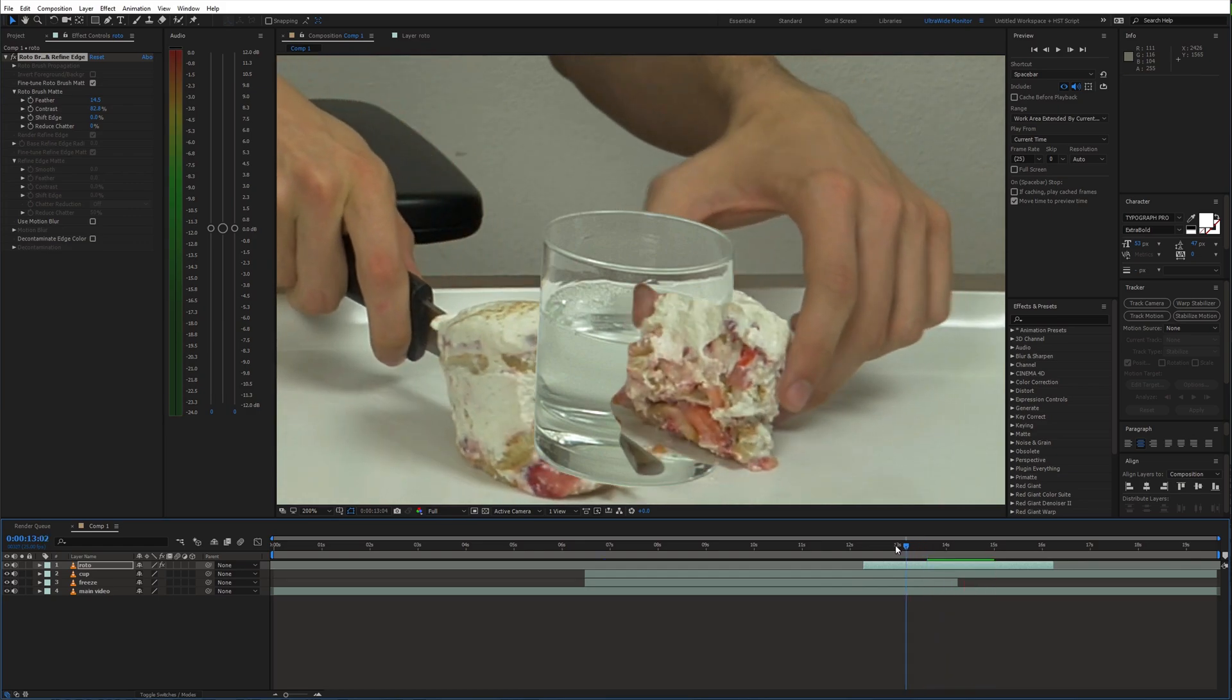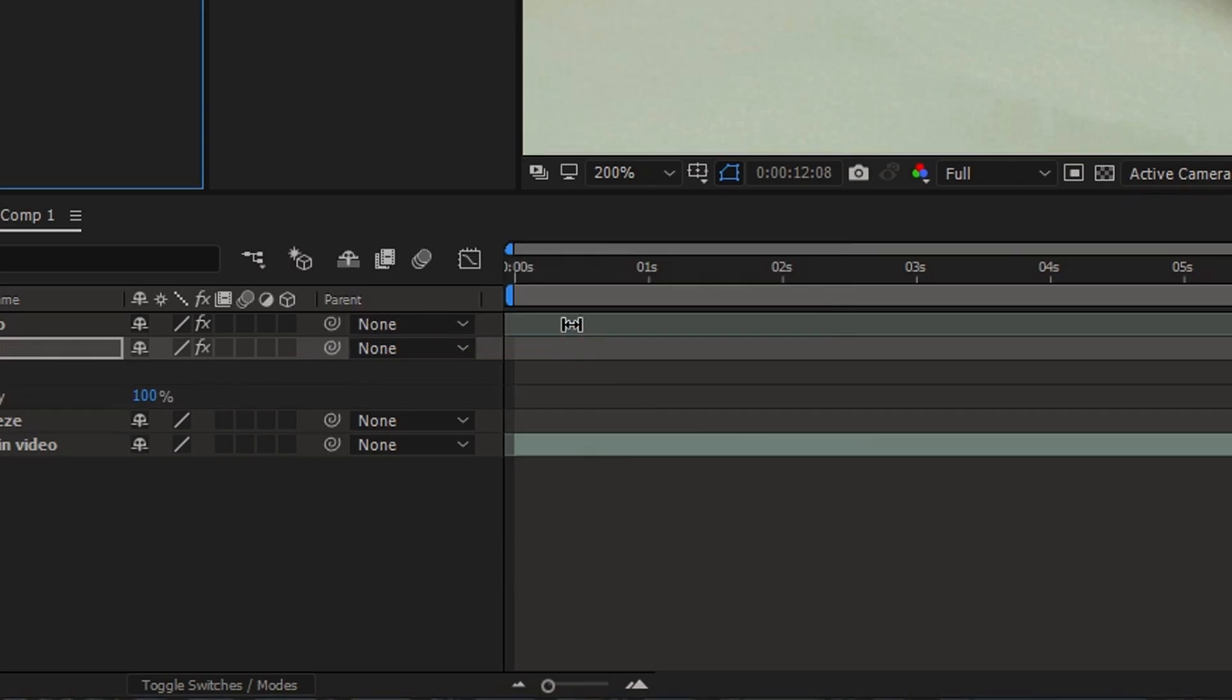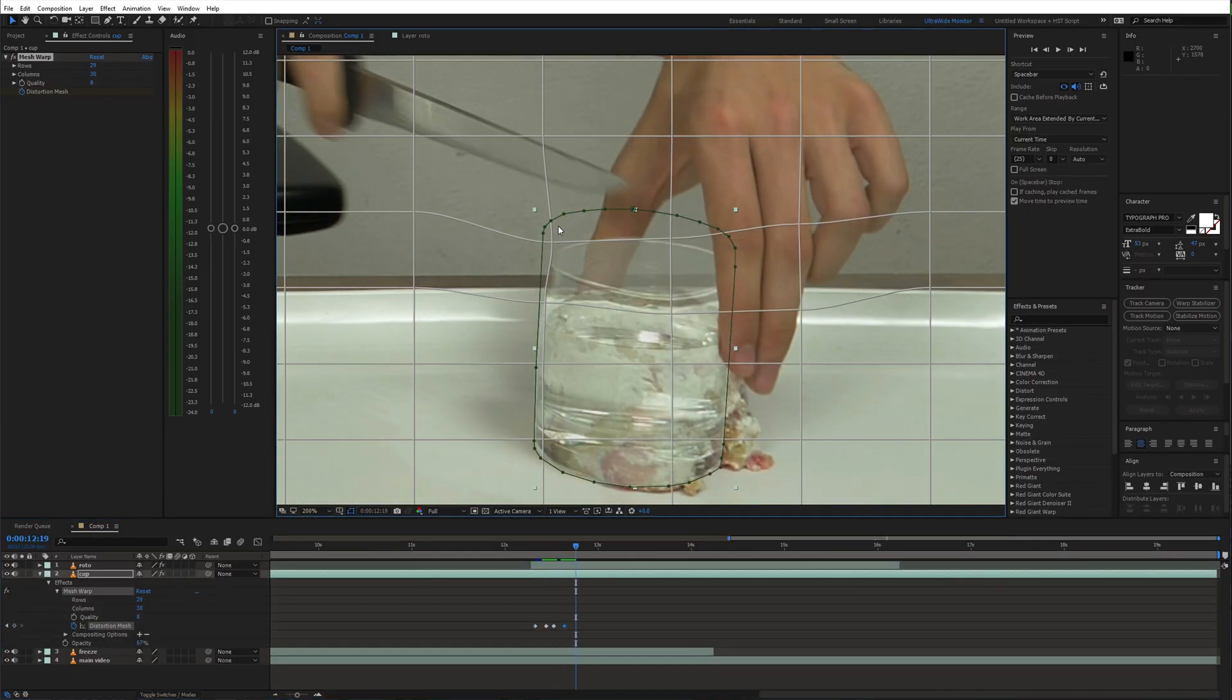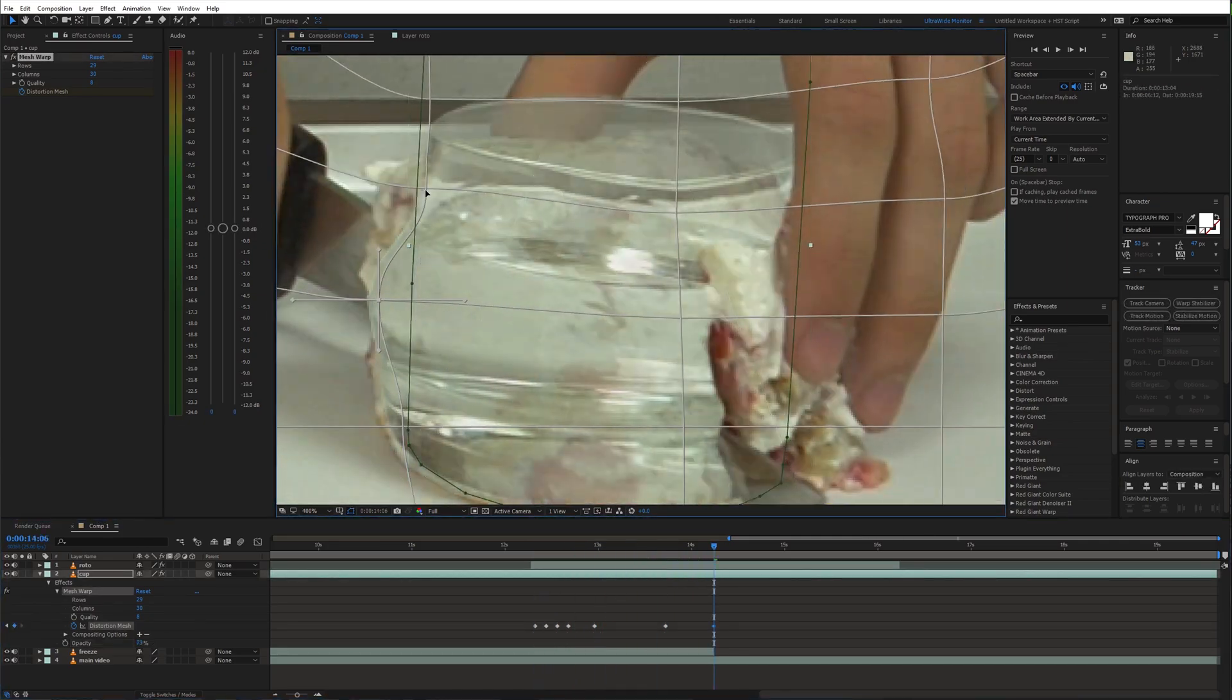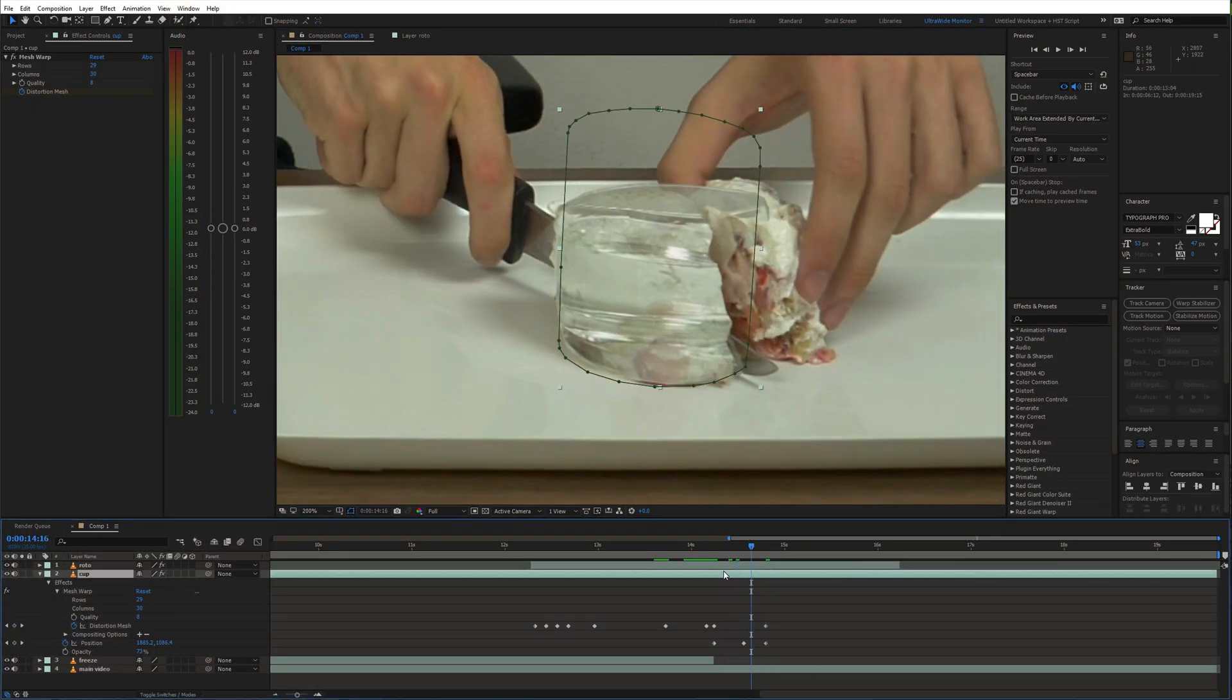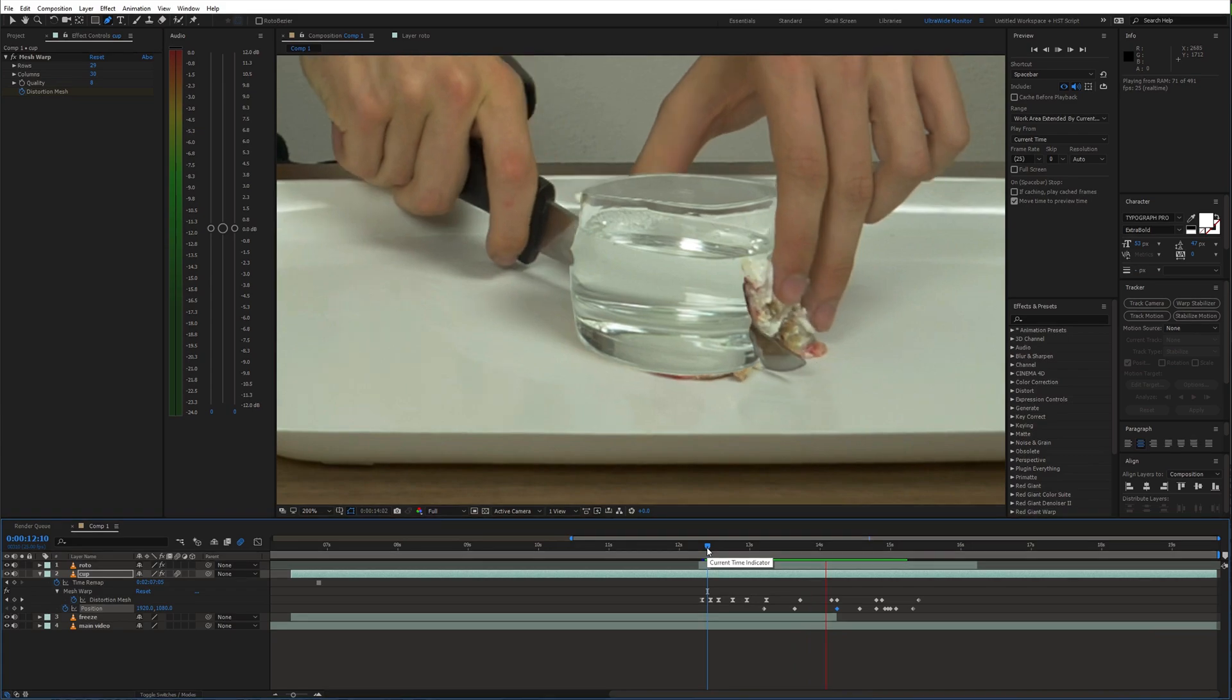Next we need to animate the glass so that it follows the shape of our cake. For this I'll use the mesh warp effect. Enable animation for distortion mesh and reduce the opacity so we can see the cake. Now go frame by frame and adjust the shape of the glass to match it with the cake. Also animate the position of this layer. And this is how it looks right now.